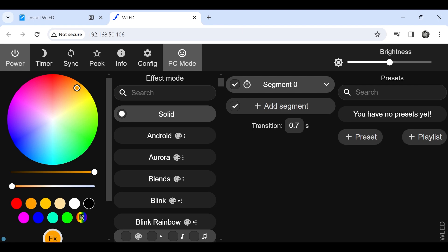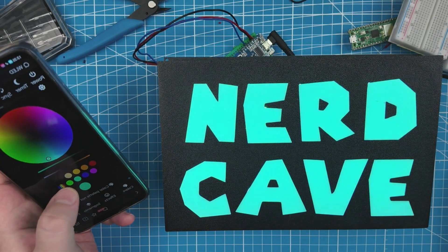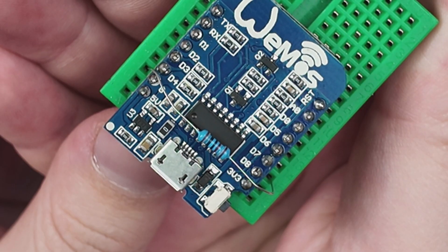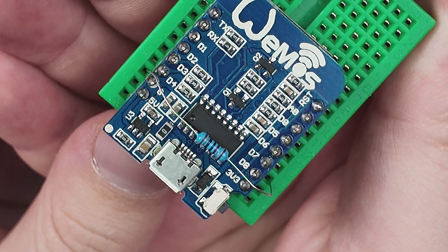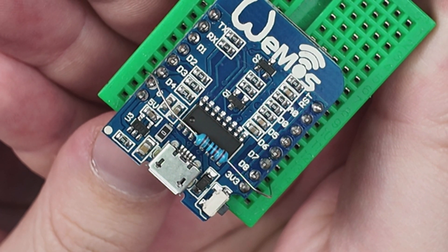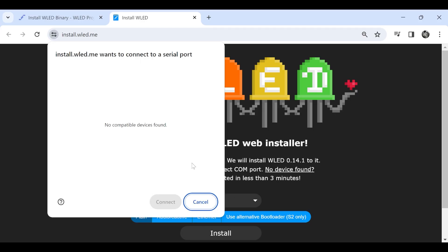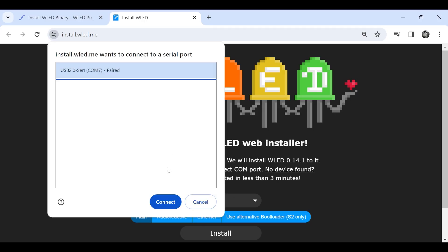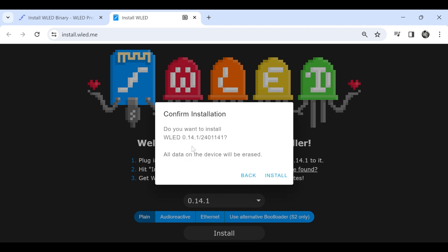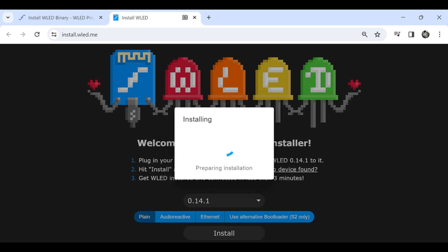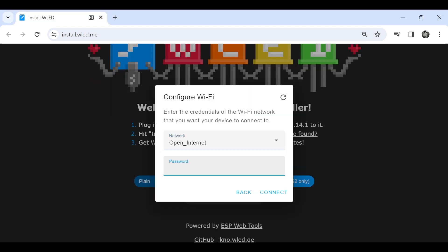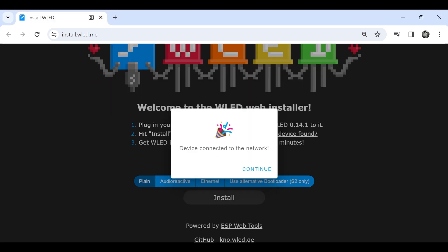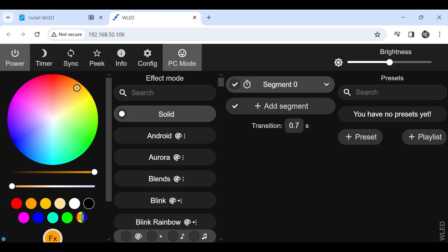To install WLED, we need to make sure that the D1 Mini is in boot mode, which we can do by shorting the D8 pin to ground. Now we can plug it into our USB, and then following the link in the description, we can install WLED from the website. After it has installed successfully, we can then connect to our Wi-Fi, and then visit the device, and then we have access to WLED.